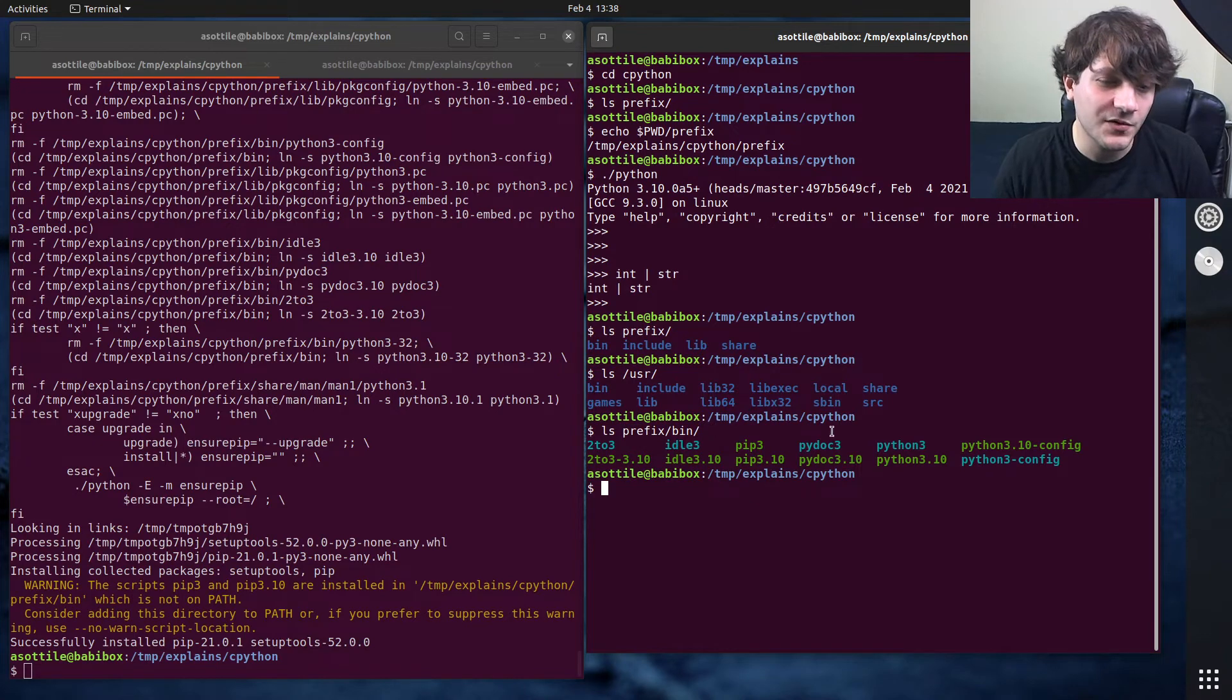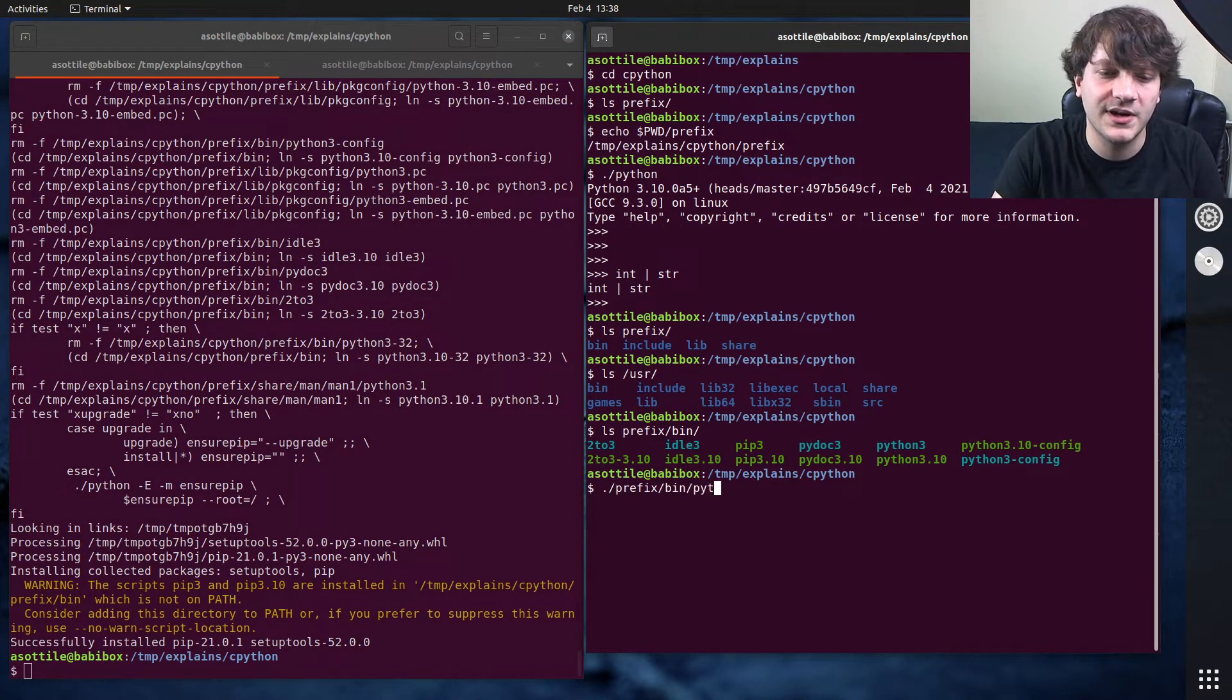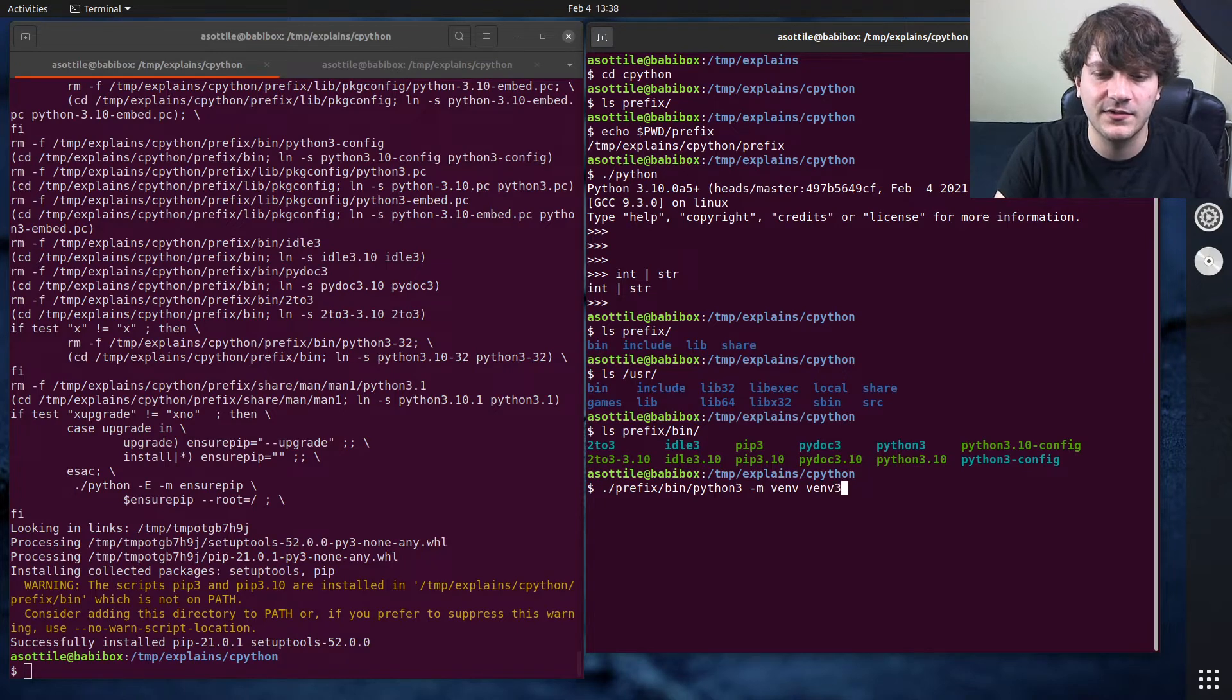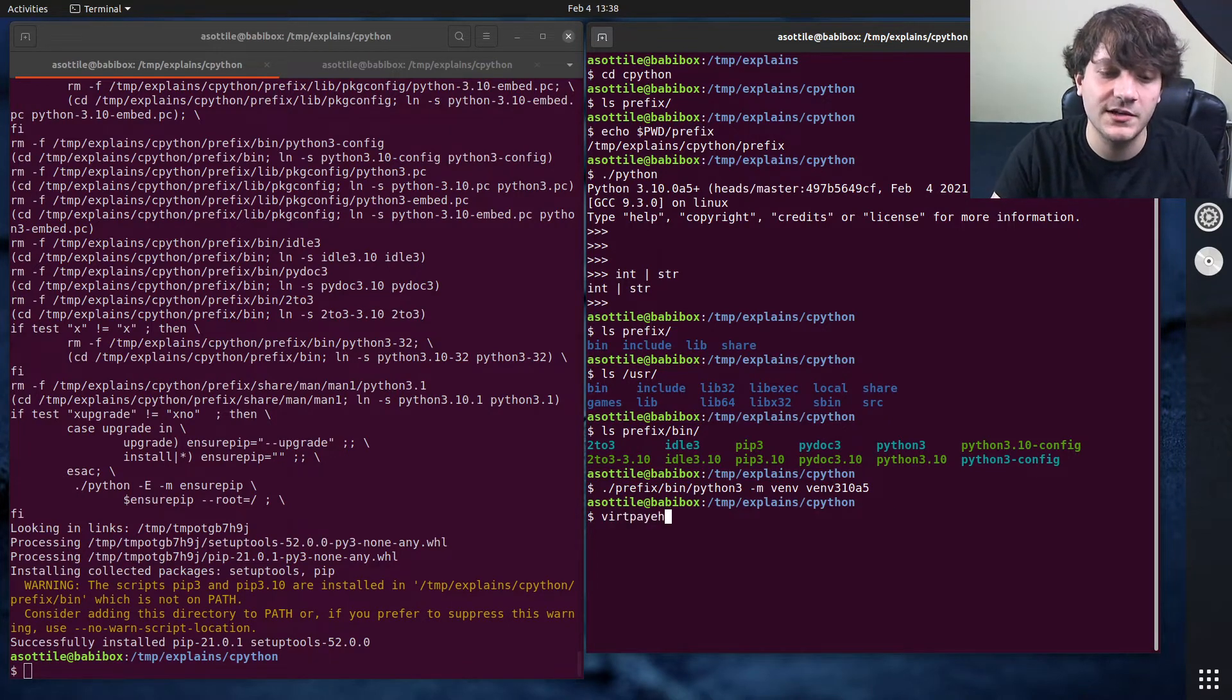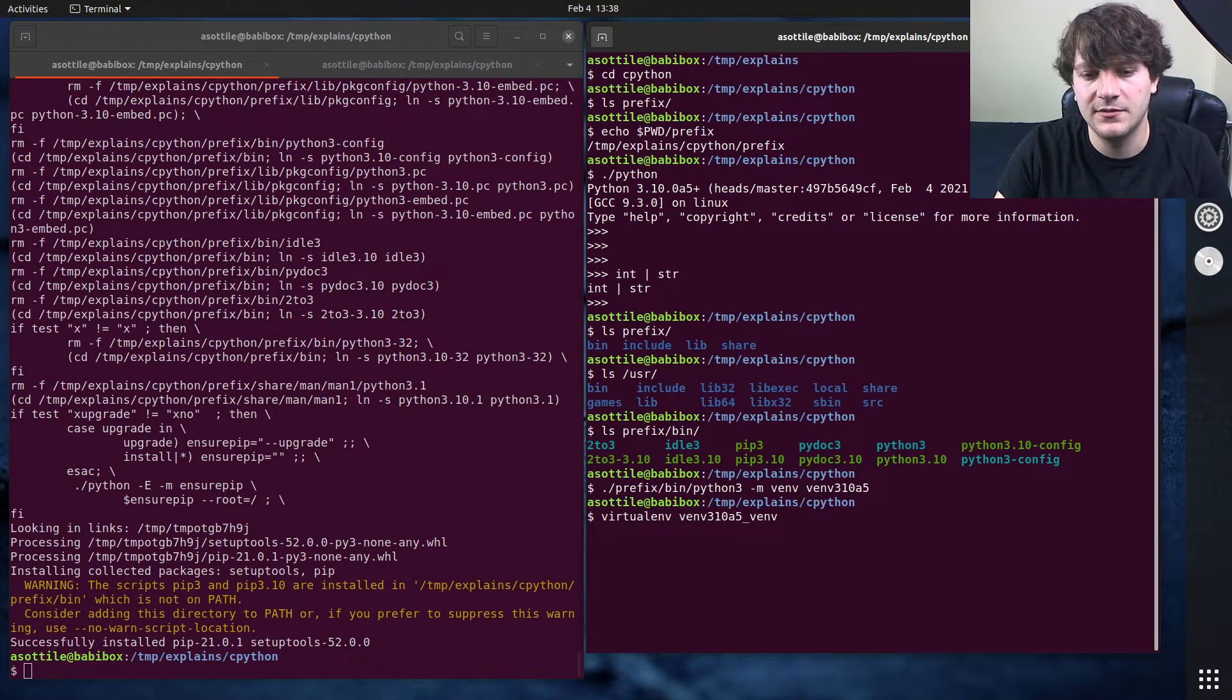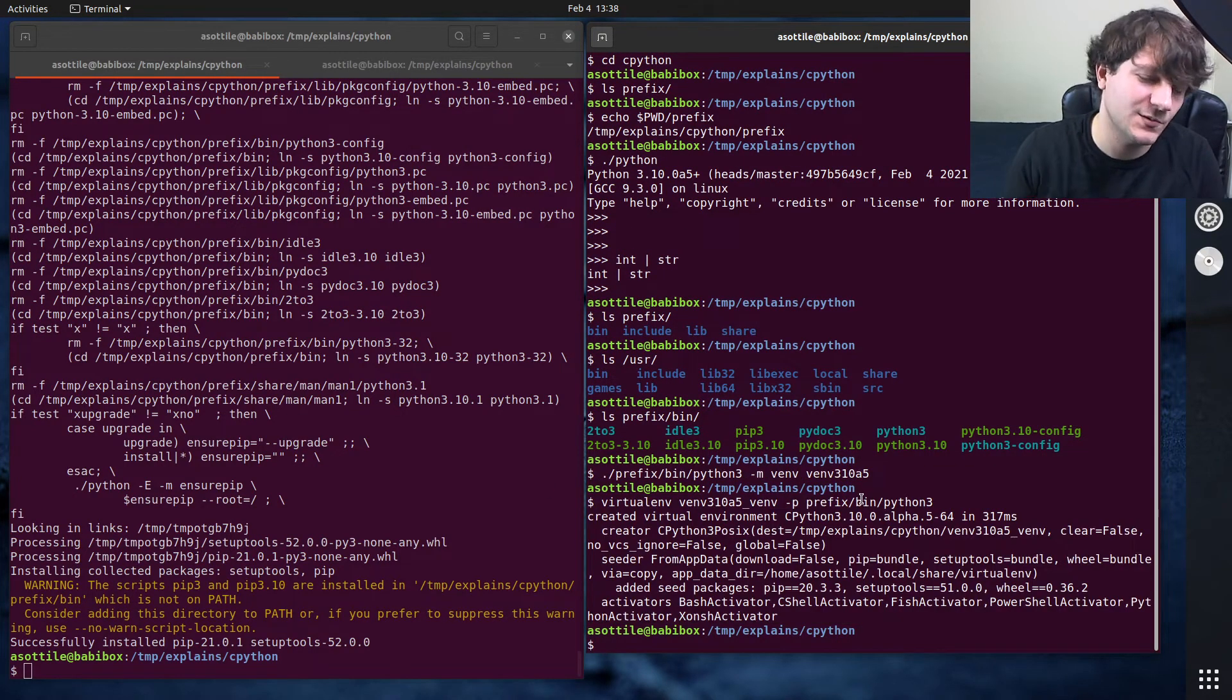Now, once we've created this environment, we can use this to make virtual environments. And I'm just going to show you both ways to do it. But if we do prefix bin python3 -m venv, so this will use the venv module that's built into Python, venv310a5, whatever. So that'll make a virtual environment. And venv takes a while. I don't know why it took so long. We can also use virtualenv with this as well. So if you have virtualenv installed on your computer, virtualenv venv310a5venv -p. And dash p asks which Python you're using, and you can do prefix bin python. And that will create an environment for you much faster as well.